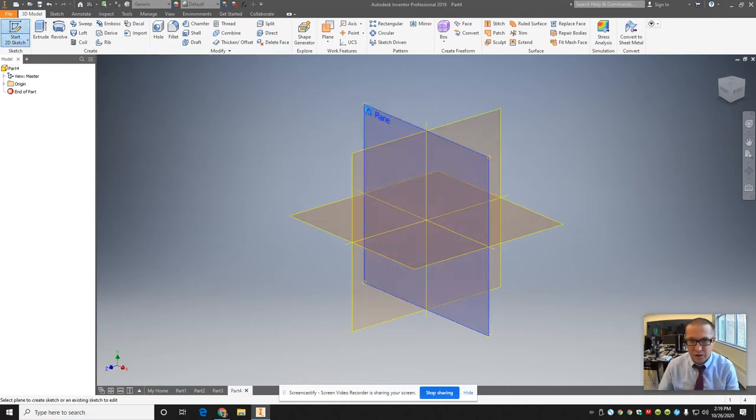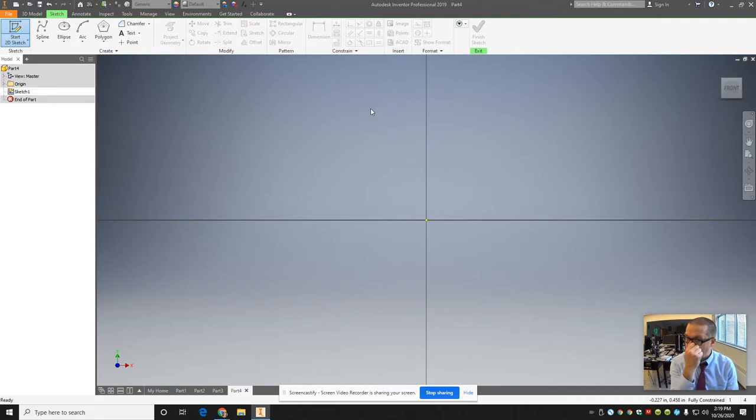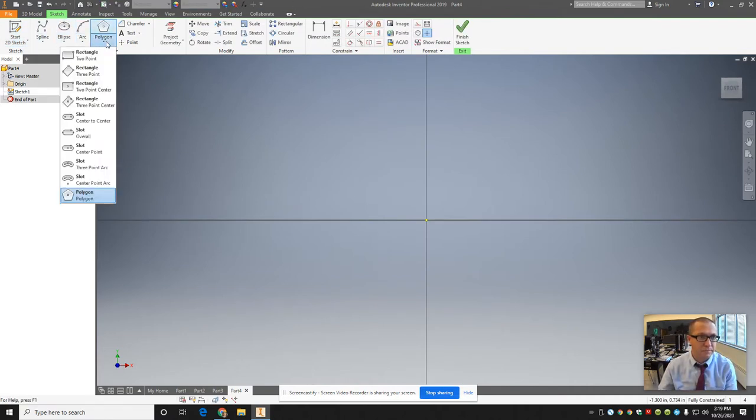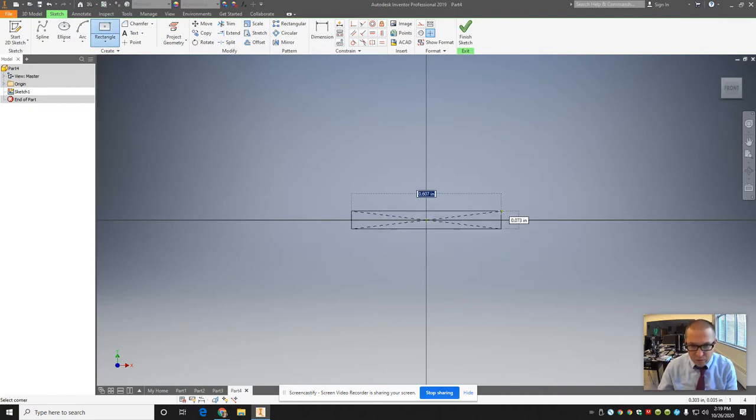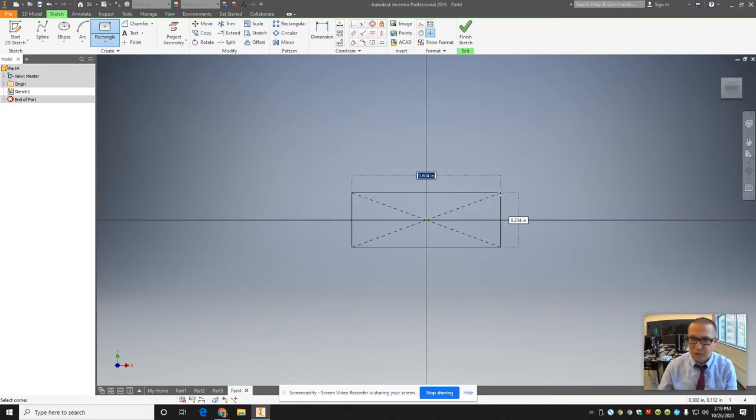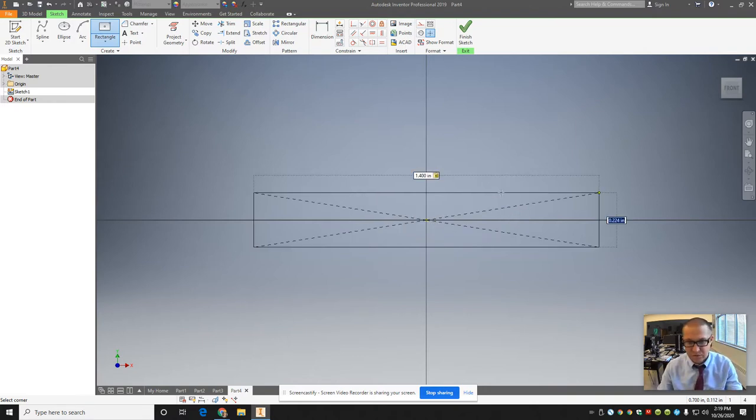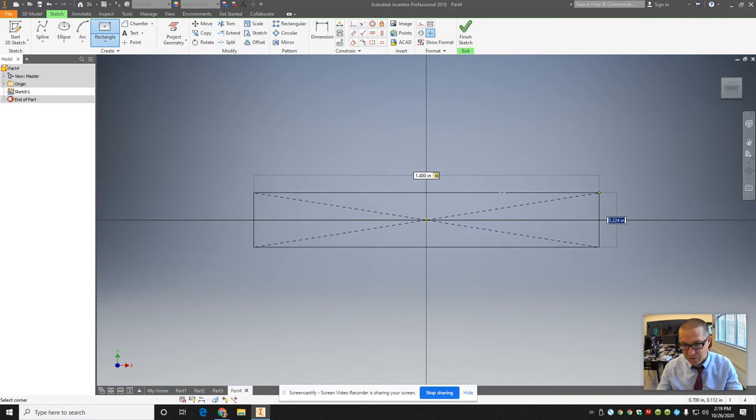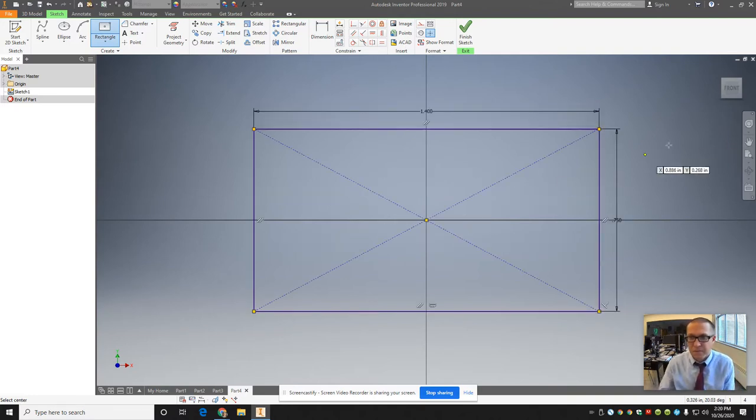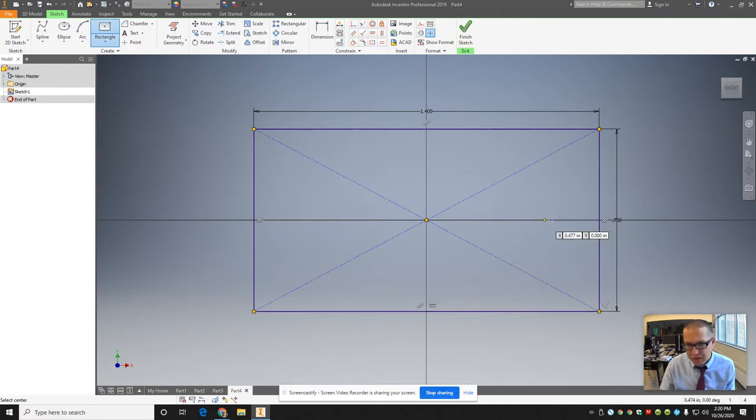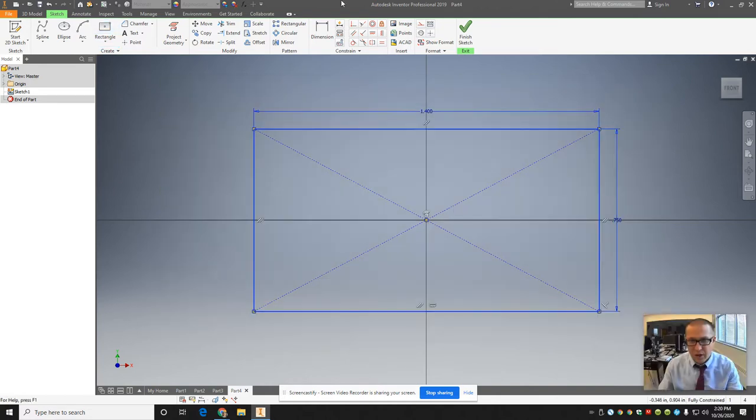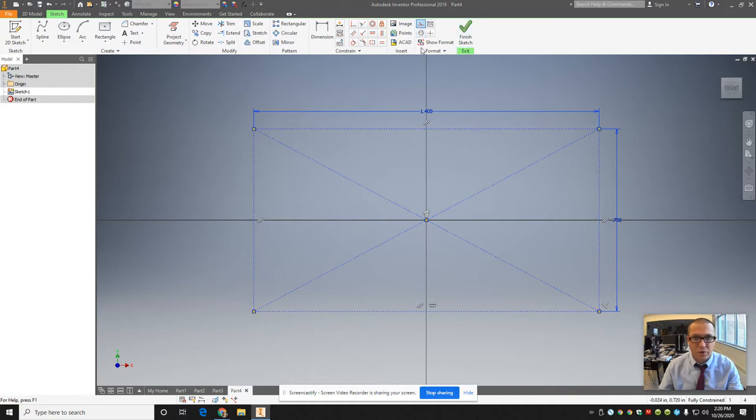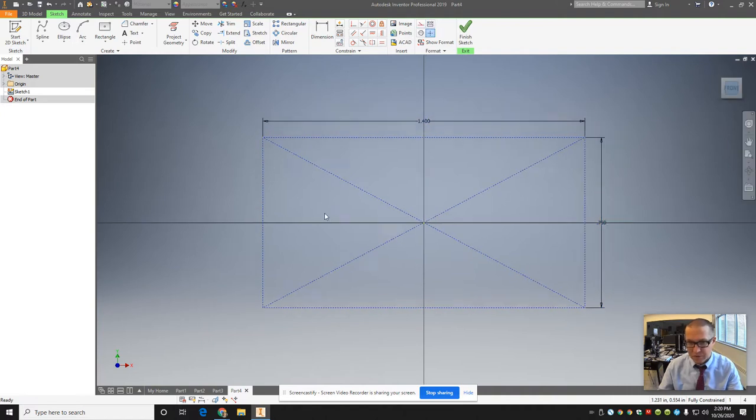First things first, we're going to start a sketch on here. One thing that's going to be really important is that you start in the middle here. So I'm going to start by making a rectangle to represent the tea light, which is approximately 1.4 inches by about 0.75 at the base. I'm going to make the whole thing a construction line. I don't want this to necessarily be part of my design.